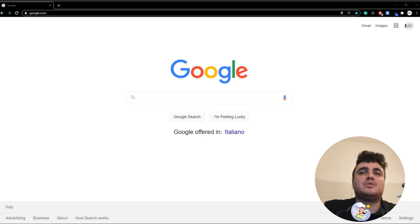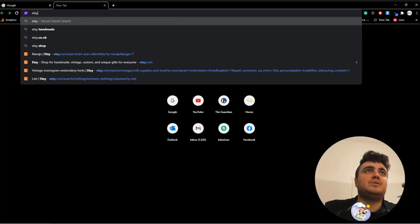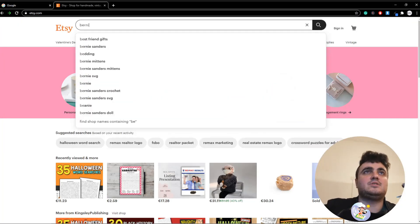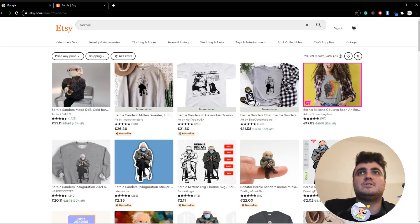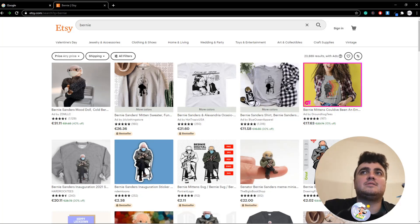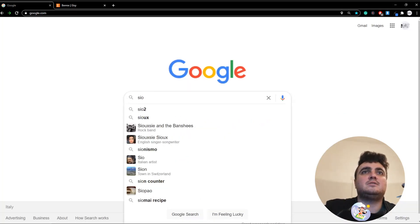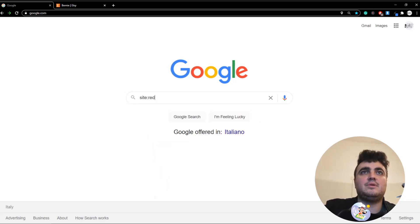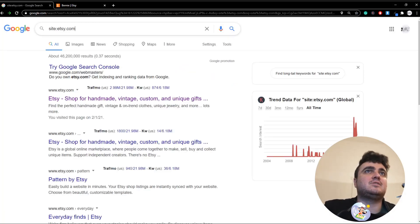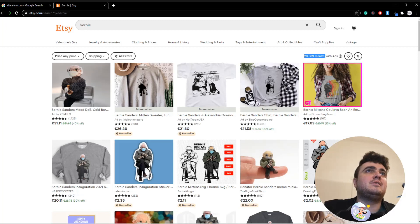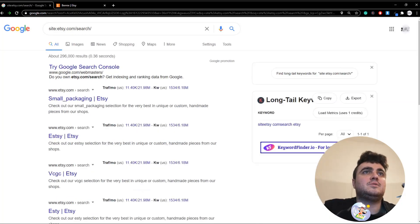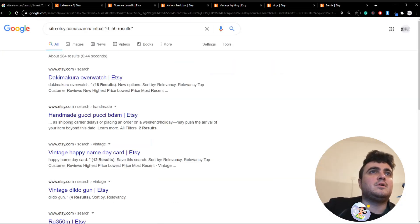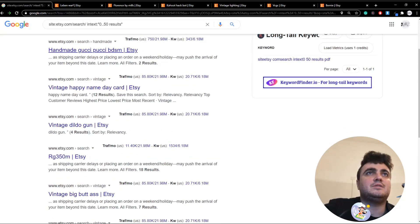First thing I'm going to do is show you how I work out the method. So what I normally do, let's start with Etsy. I go on the website, I search for something, and I find out how the results are written. For example, this one is 23,889 results with ads. If I copy this and then I do site:etsy.com, and then I look at the URL and I see that it says search, so I type in /search.